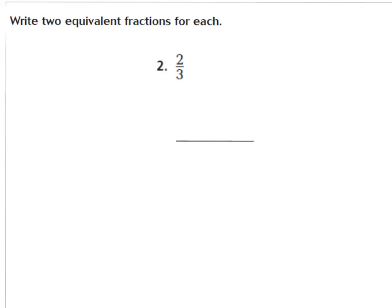We're going to look at number 2 in your GoMath book. Number 2 says write two equivalent fractions for each. So we're going to look at the fraction 2 thirds — they want us to make two fractions that are equal to 2 thirds. We can use multiplication to find them. All I need to do is multiply my numerator and my denominator by the same number, and that will give me an equal fraction to 2 thirds.